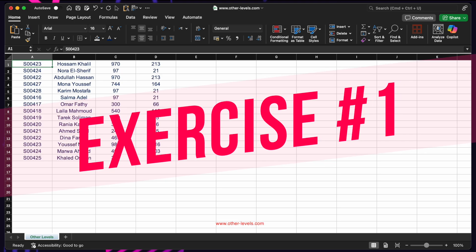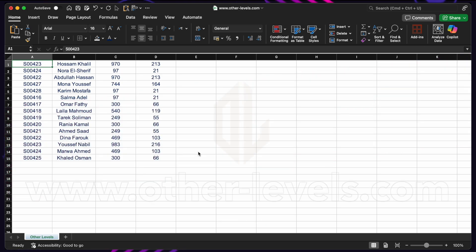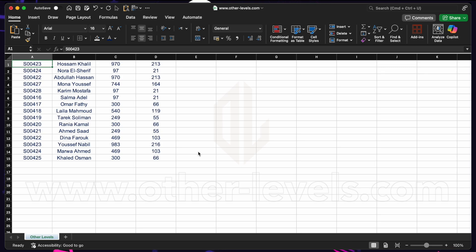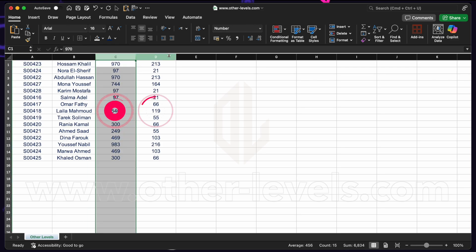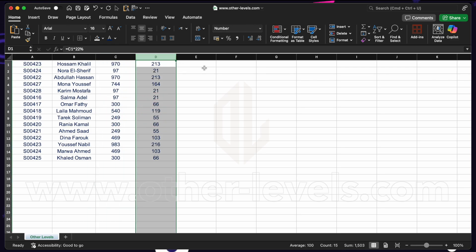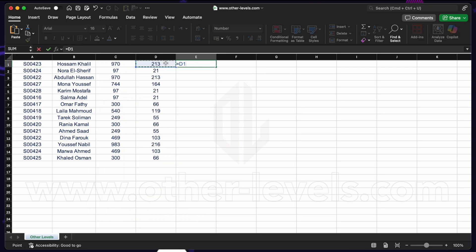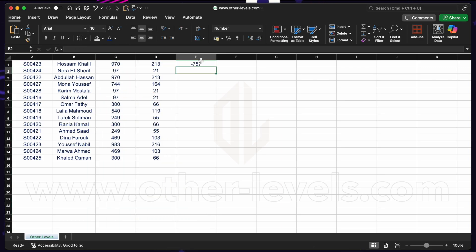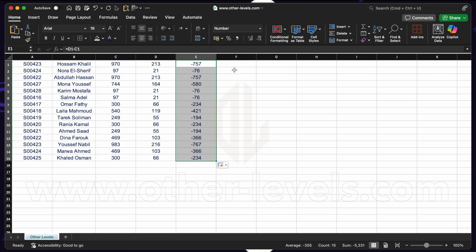Exercise 1. In this first exercise, we'll just get our bearings. Let's say we have some data and we want to do a calculated column. For example, maybe we want to subtract this from this. So we go equals this minus this, enter. And then we fill this down.